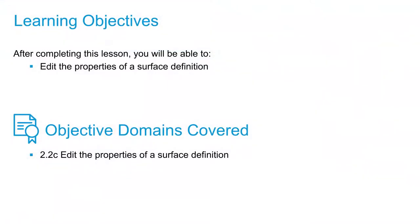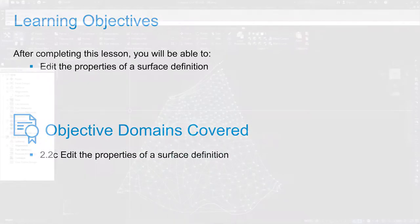In this video, we're going to talk about further editing of our surface by adding extra surface definitions to our already created surface.